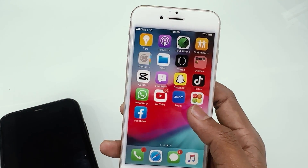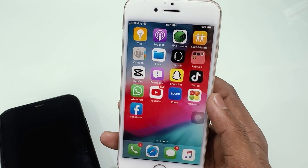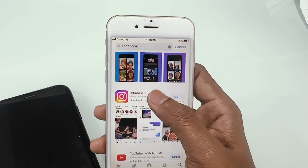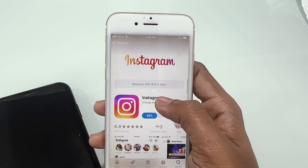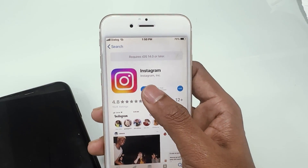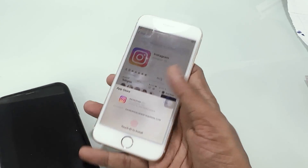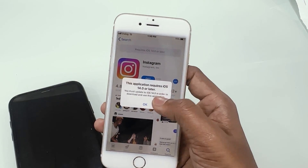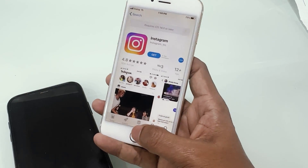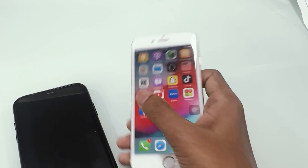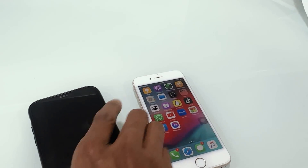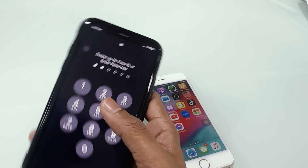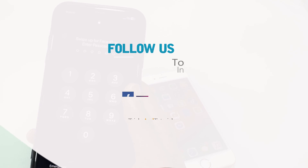When you go to download an app from the App Store to an old device, make sure to uninstall it first from the new device. As an example, if we are going to download Instagram to the old device but it's already installed on the new device, you cannot download the app to the older device. You need to uninstall the app and install it again on the new device, then you can download the same app to the older device. Before installing the app on the older device, make sure to install the same app on the new iPhone first.